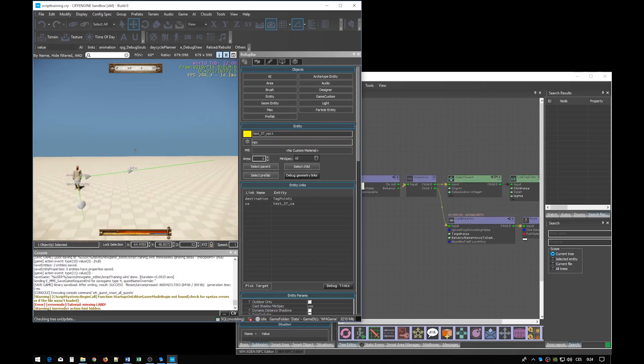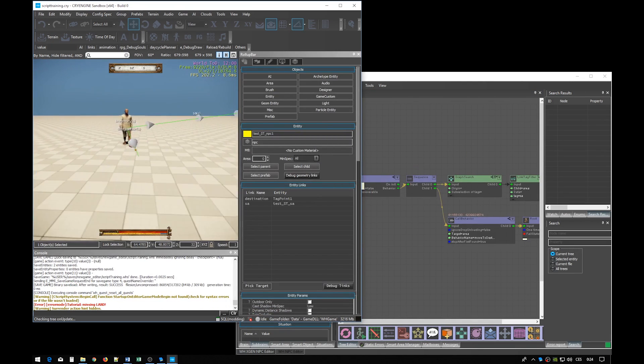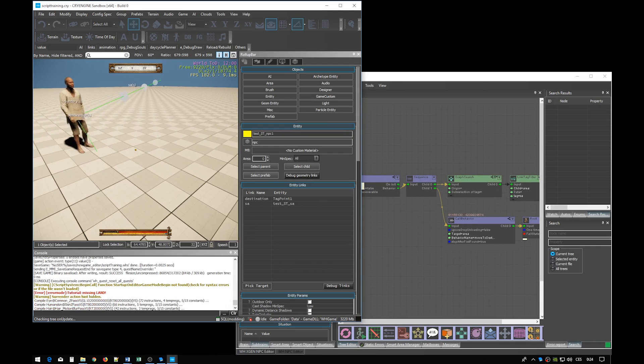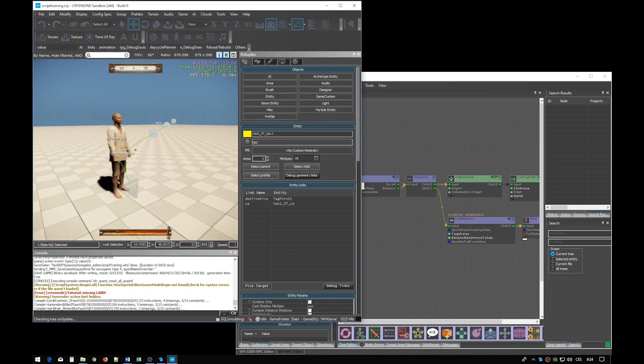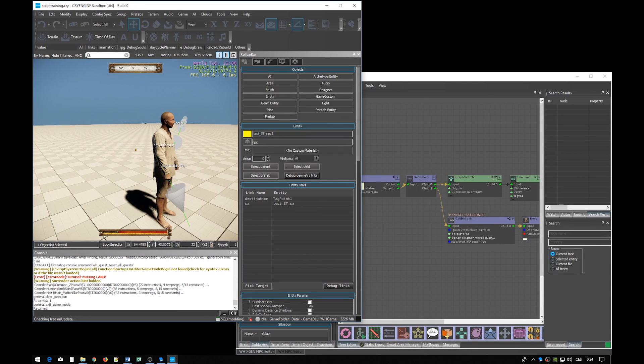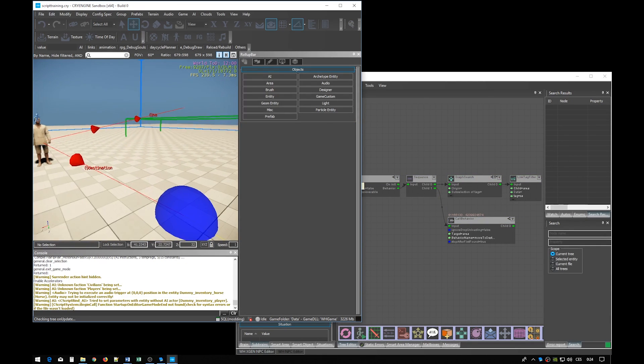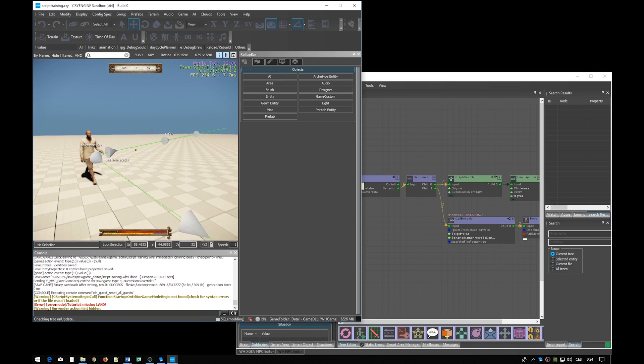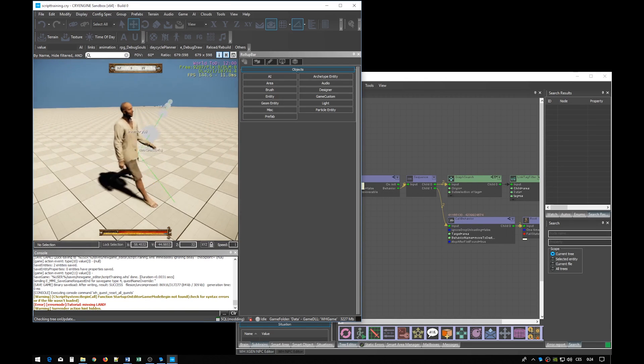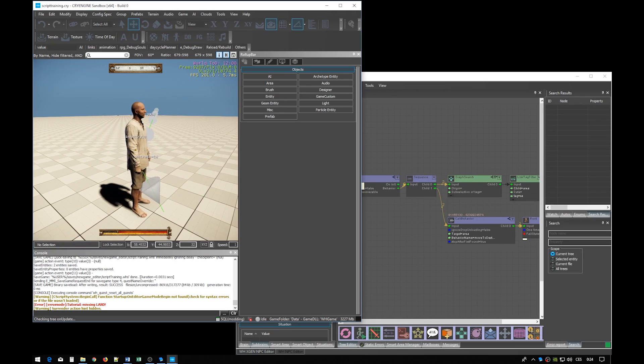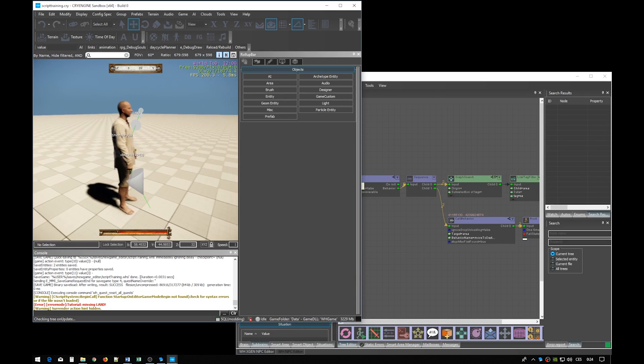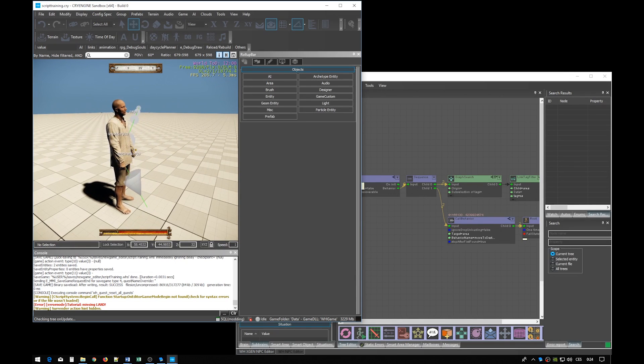Let's jump in and hope for the best. That seemed to be fine. Let's play it again from up close. He goes to the tag point. He plays the animation. And he goes into idle.